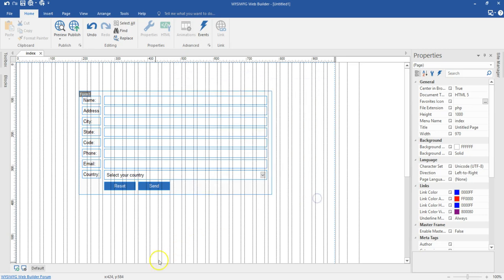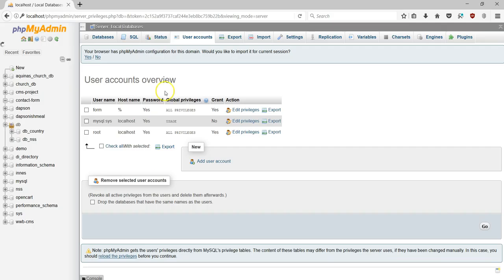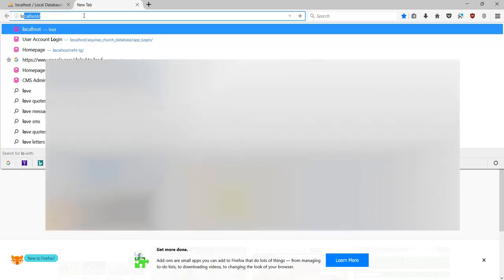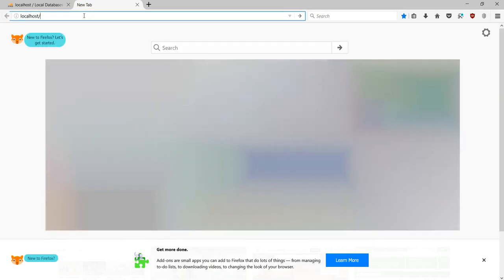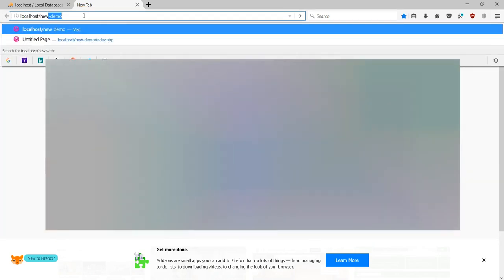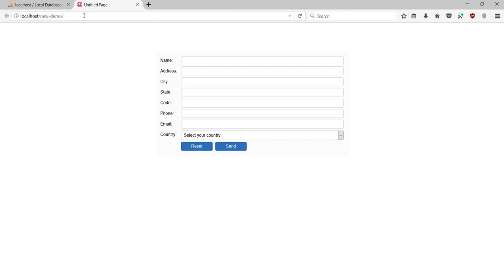I'll go ahead and publish this. It has been published. Now I'll come to my browser and open the address — localhost/new-demo — and hit Enter. I have my form here. All I have to do is provide the details and submit it.